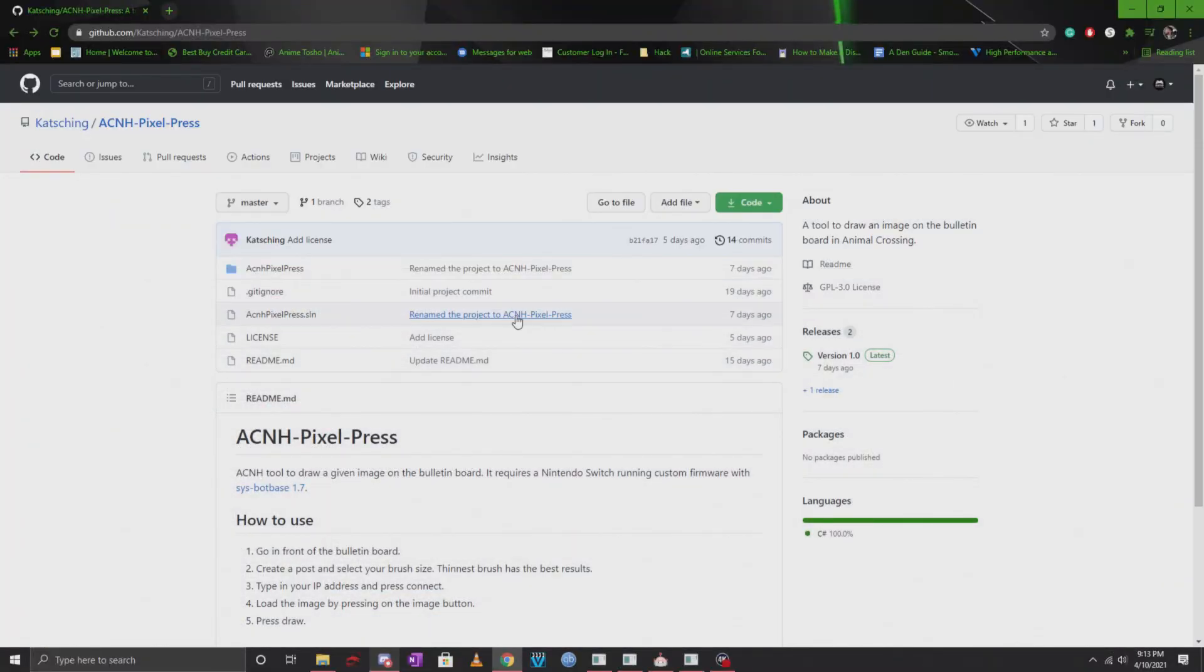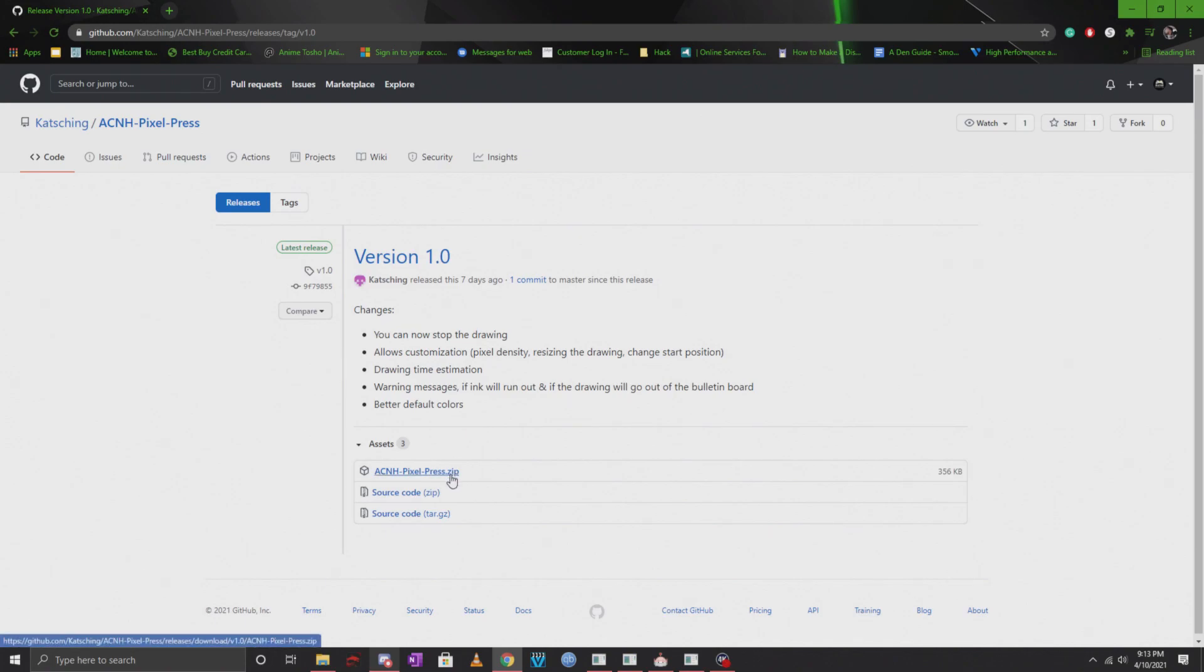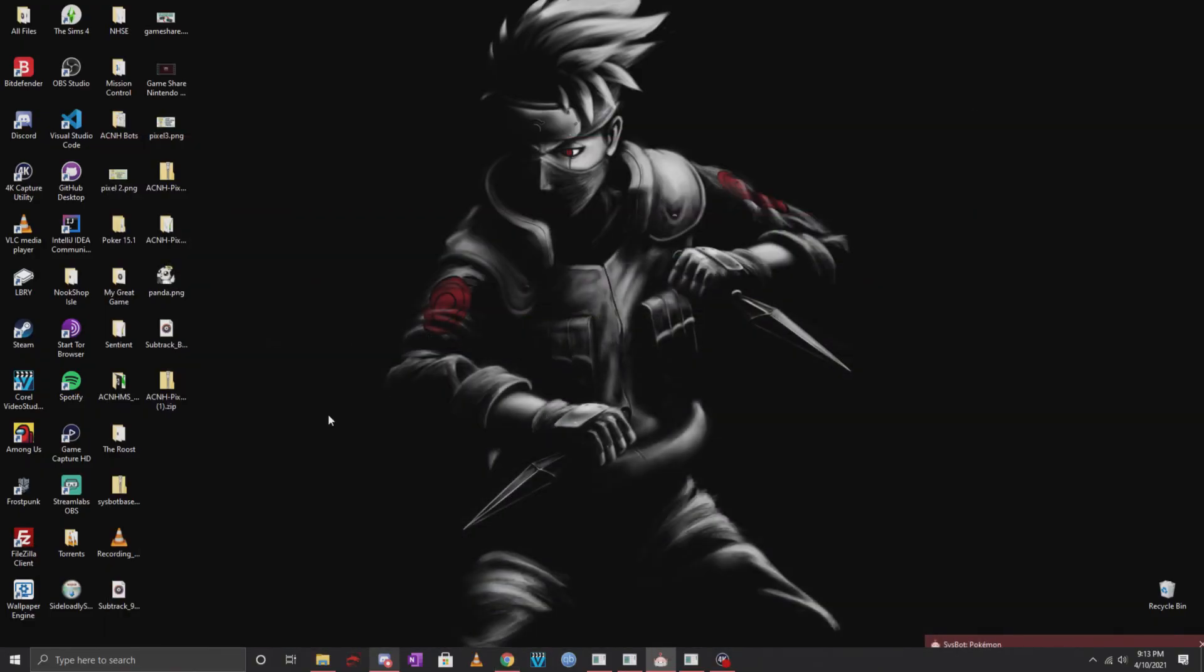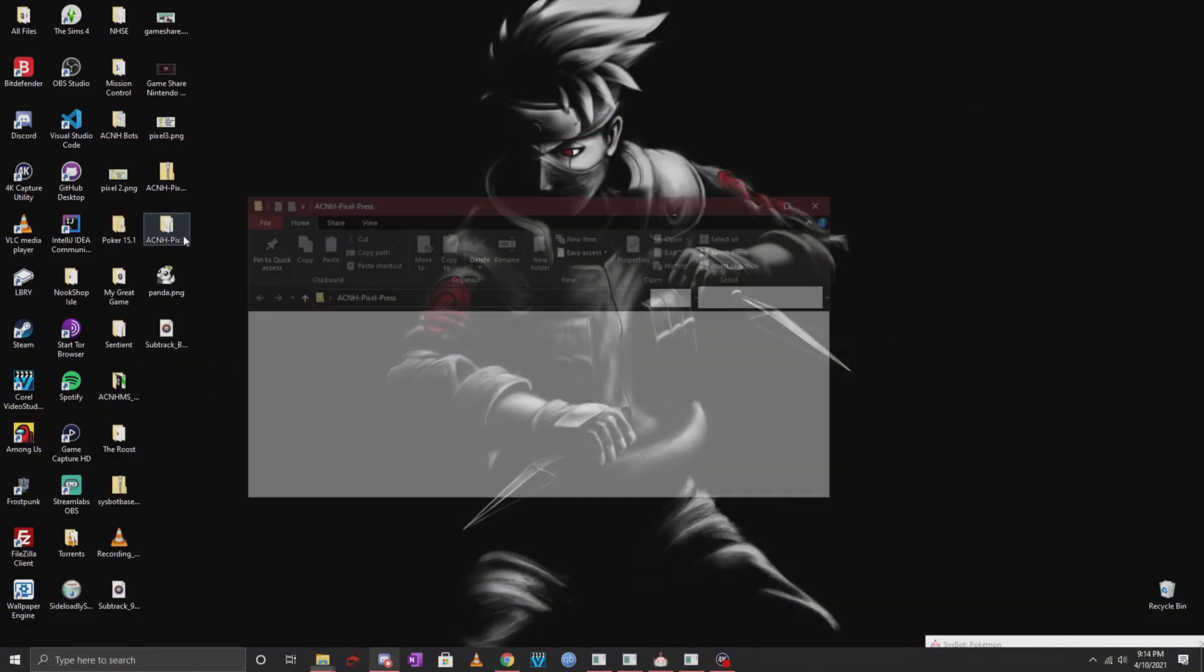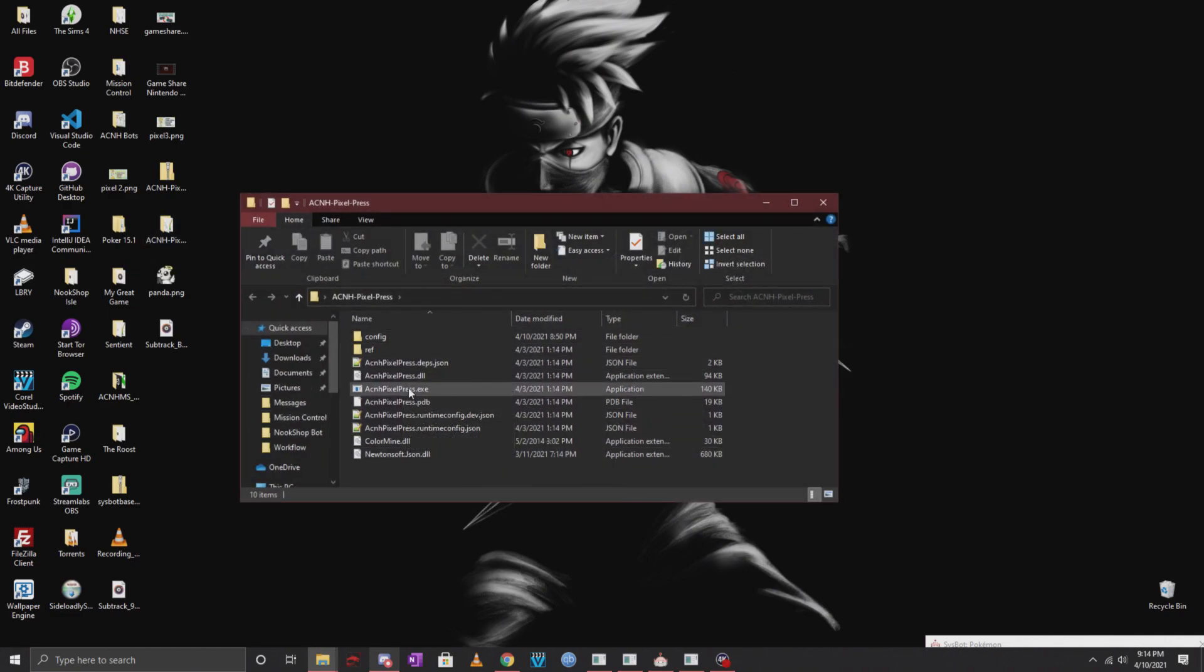Once we get back here, you want to make sure that you're hitting the latest release and you download the zip file. Once you download it, make sure you extract the file to your desktop. I already have it extracted. You can double click it and go ahead and launch the exe.